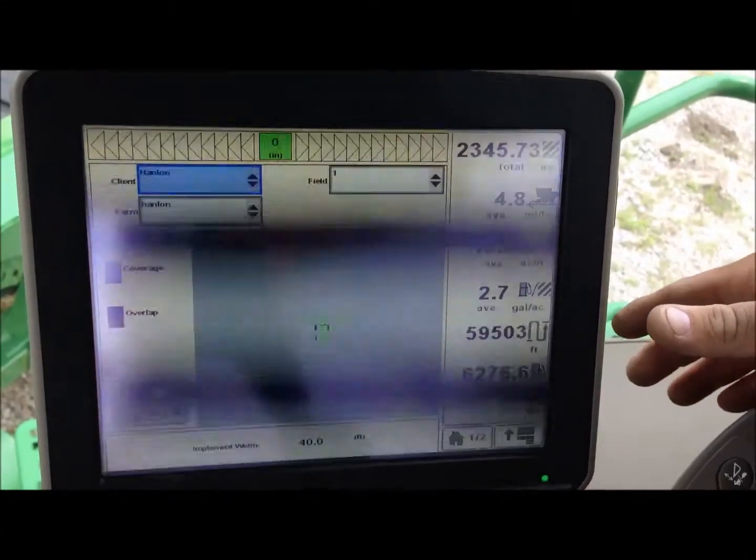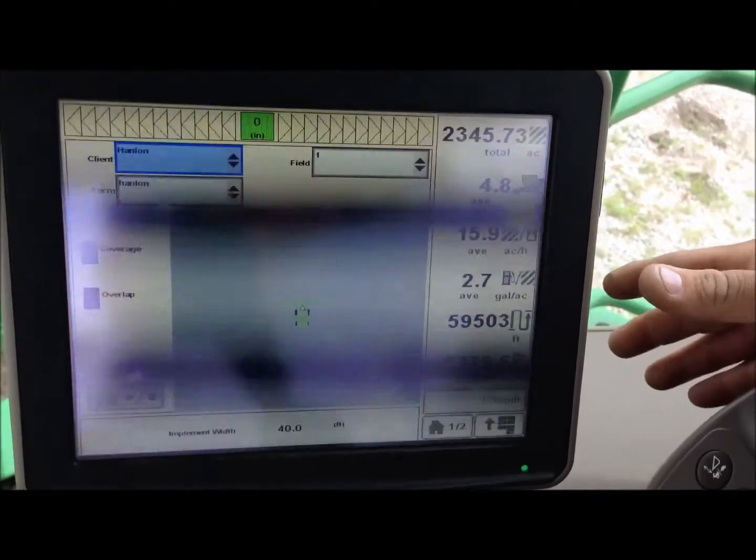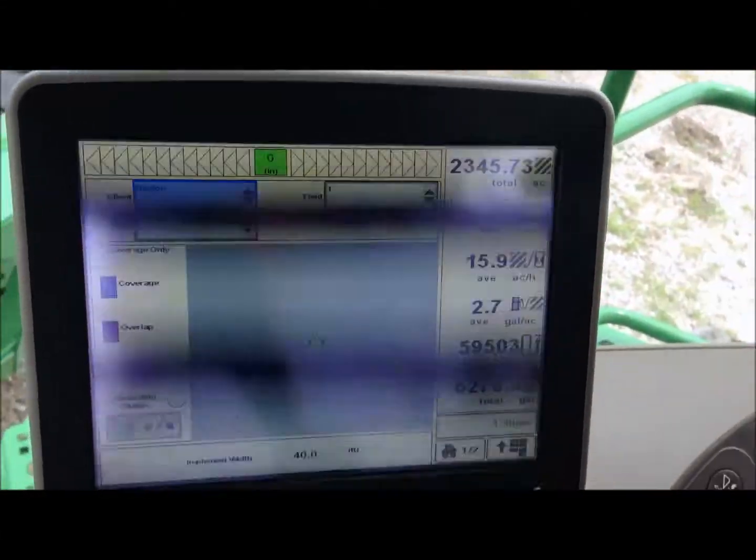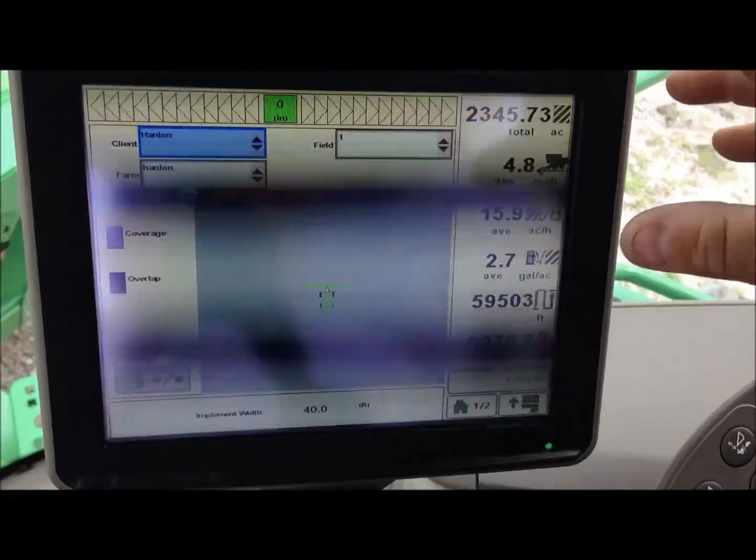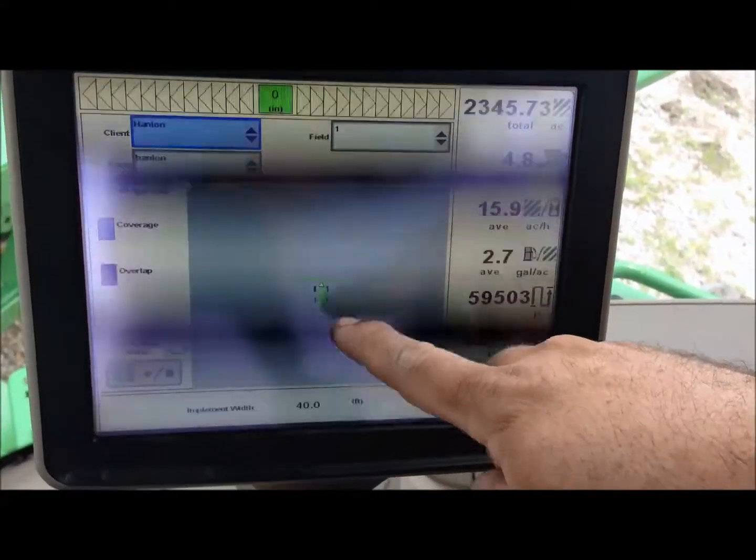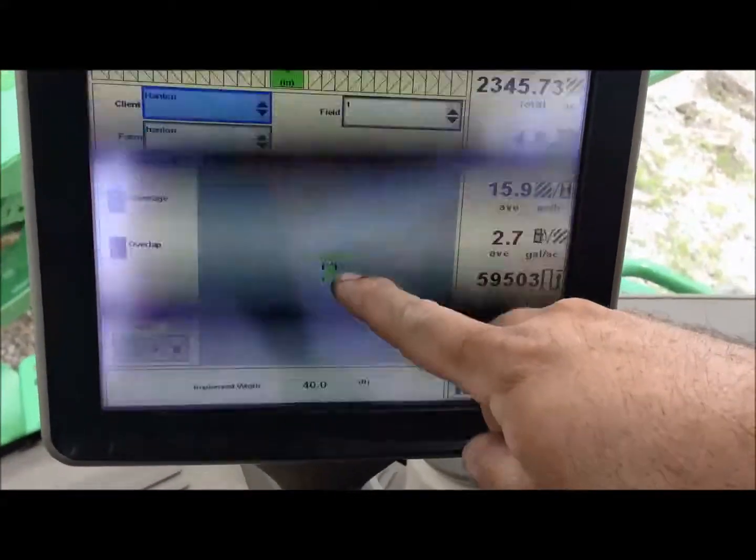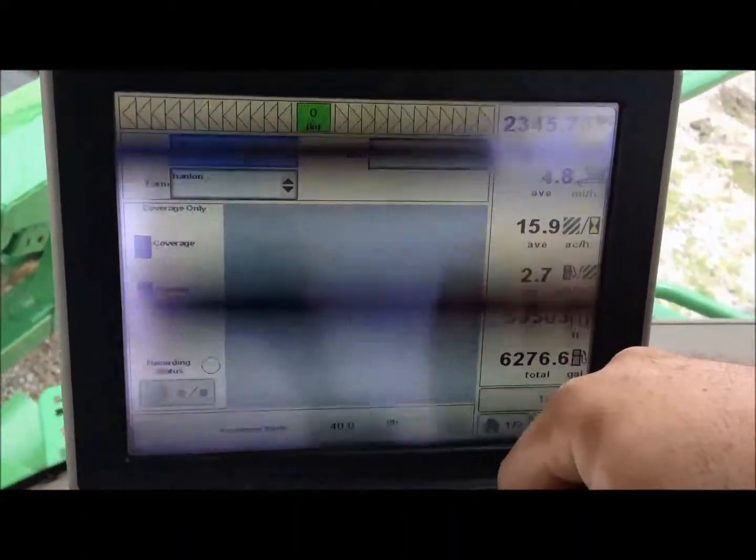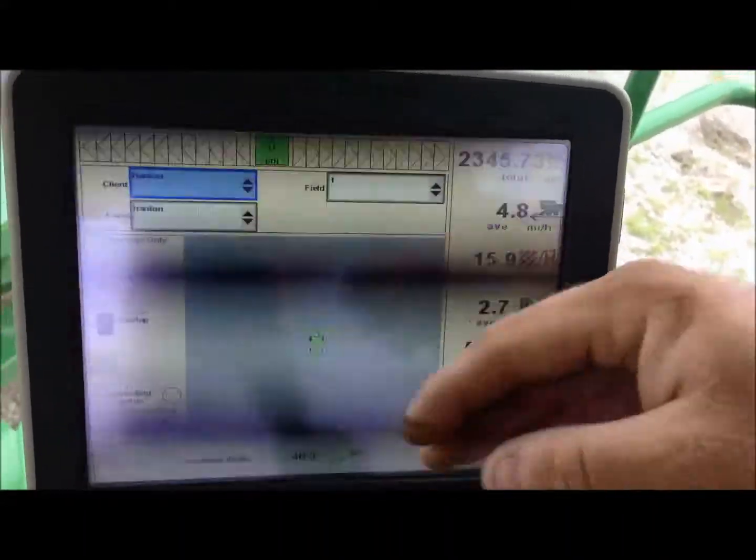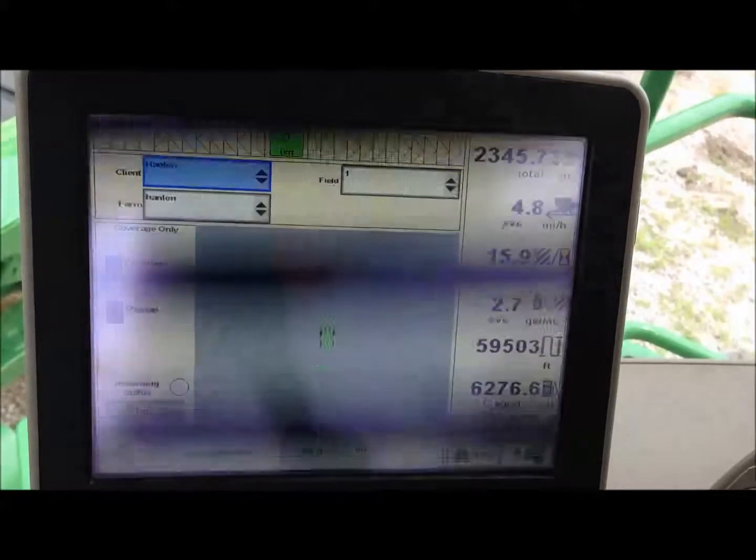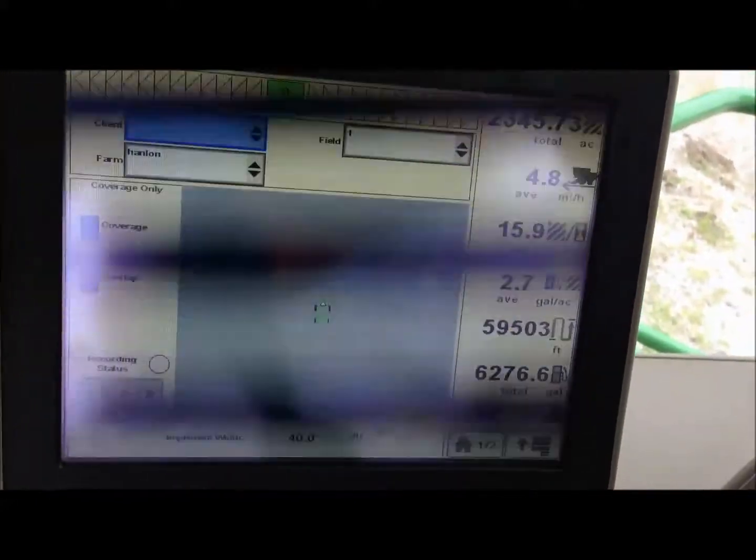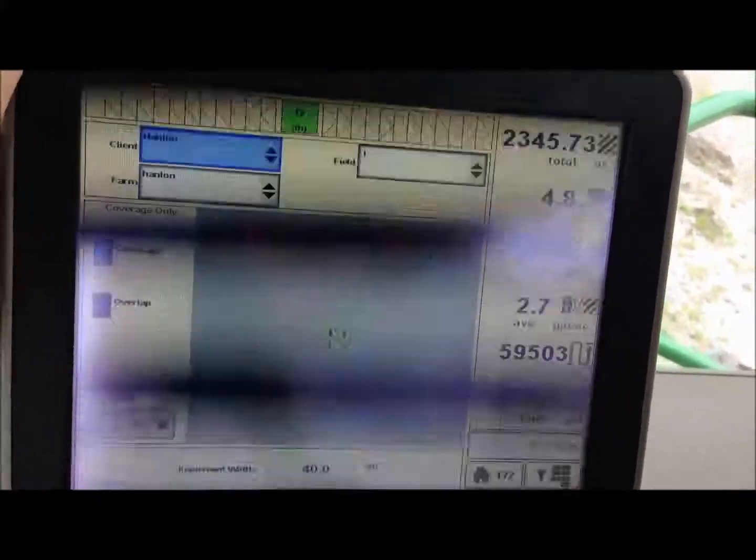Okay, in this one we're going to set up our documentation page so that it paints our colors behind the combine as it's mapping as far as yield.